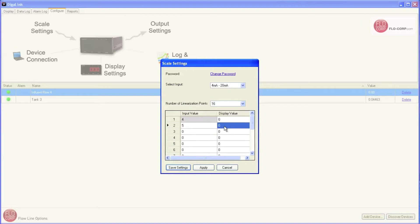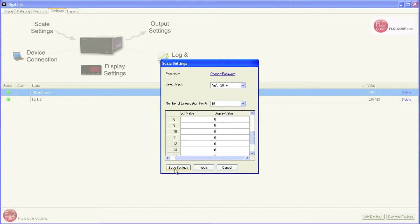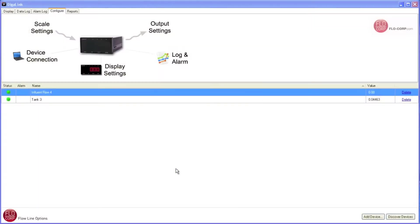So at 4 mA, I want the display to read 0. At 5 mA, I want the display to read 100. At 6 mA, I want the display to read 250, and so forth. Next, I'll hit Save Settings once I've entered all my linearization points. Now my display is scaled for my tank.